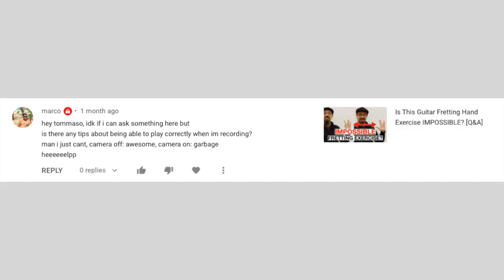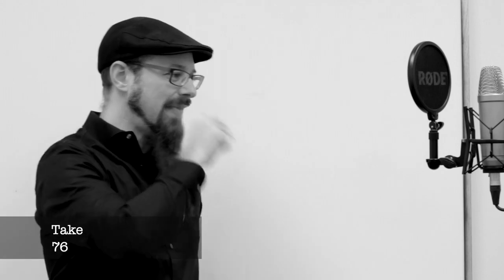Is there any tip about being able to play correctly when I'm recording? Camera off — awesome. Camera on — garbage. I totally share the same problem. One thing you guys mostly don't see is how many times I am recording these videos because I get stuck halfway through a sentence and we have to scrap the video, or how many times I play an example and get stuck with my fingers between the strings. And this happens only when the camera is on — the moment we turn the camera off, I can play perfectly. It's maddening, I know.